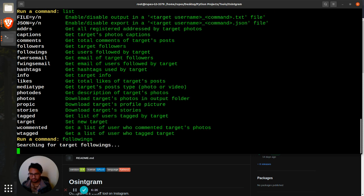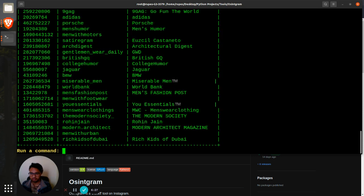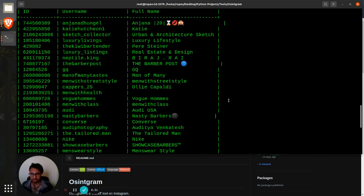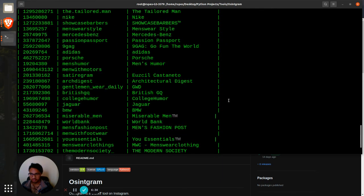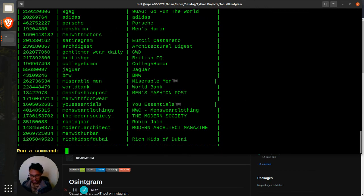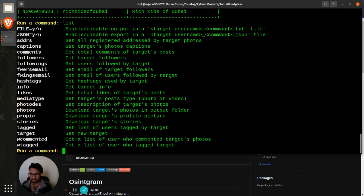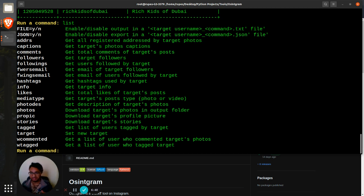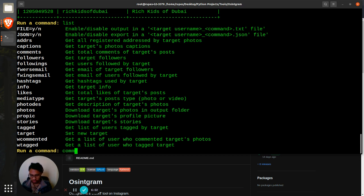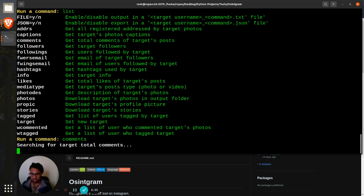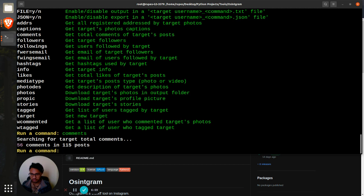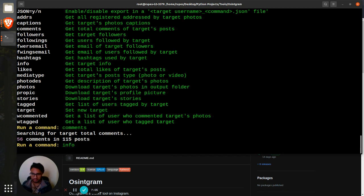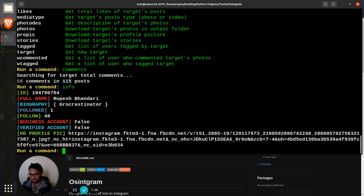Get users followed by target, so following, if I just type, oh look at that, how many people I'm following. Similarly, this is your list. I can get all registered addresses by target photos. That will be basically whichever photos you tagged as per location, you can see different locations where the photos have been clicked. I can just do comments, blah blah. That will just show all the comments. 56 comments in 15 posts, it's not really active.